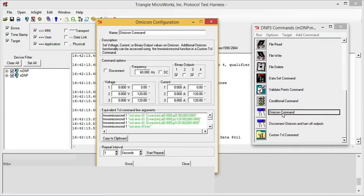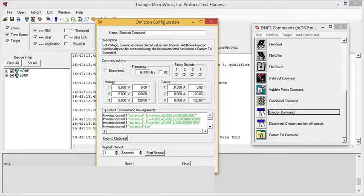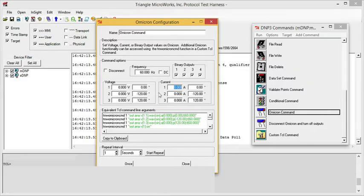For example, we can set the status of binary outputs, we could set voltages, or set currents. This is very useful for setting up a series of test conditions, which can then be read by the test harness, and those test conditions can be compared against expected values.